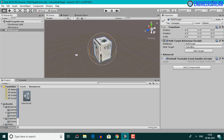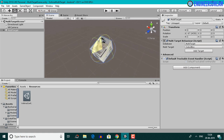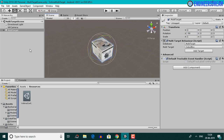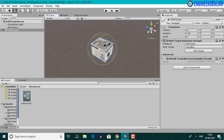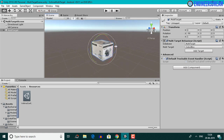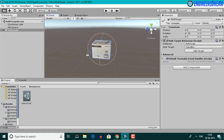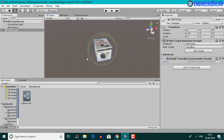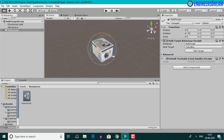I'll rotate this multi-target by 90 degrees along the X axis by selecting the rotation tool and changing the exact value to minus 90. After rotating the box by 90 degrees along the X axis, we can now see the top side on top, the front side at the front, back side at the back, and left and right sides at their respective positions.